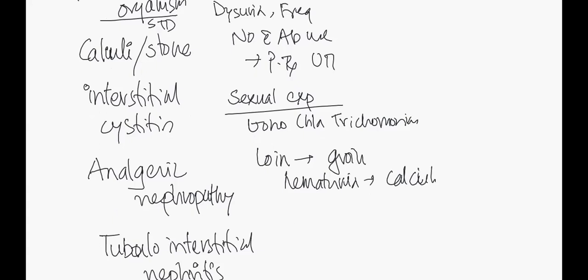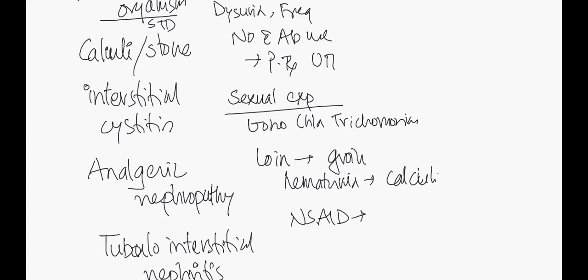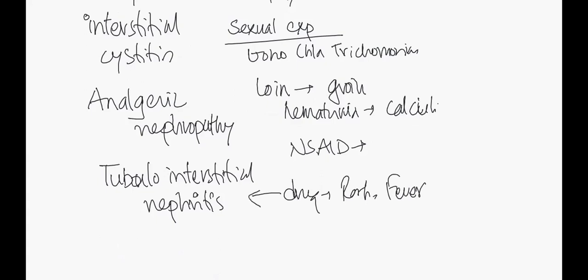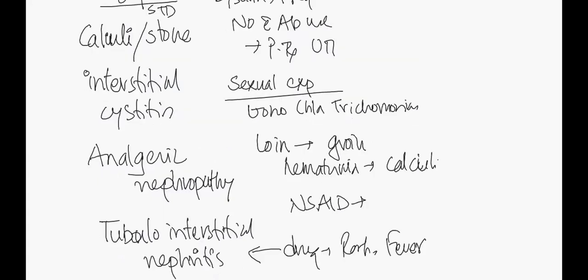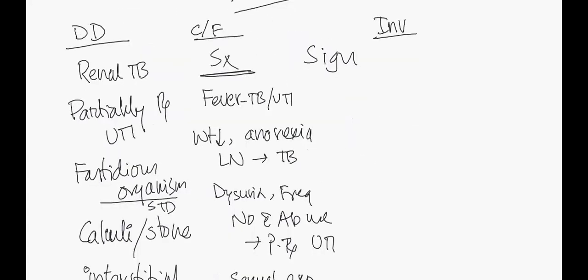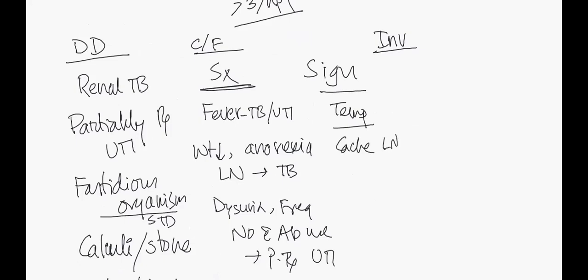Long-term NSAID user history - then we consider this is analgesic nephropathy. Does the patient have drug history, any drug, and if the patient has rash with fever, then we consider this could be a case of tubulointerstitial nephritis. Signs - obviously temperature, fever suggests TB and UTI. Does the patient have lymphadenopathy? That's a sign and symptom of TB.